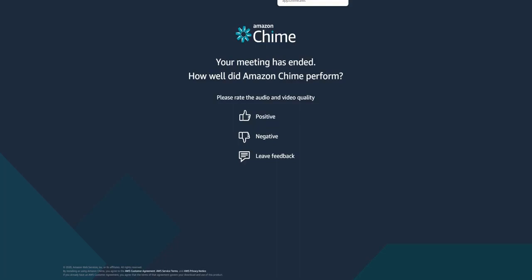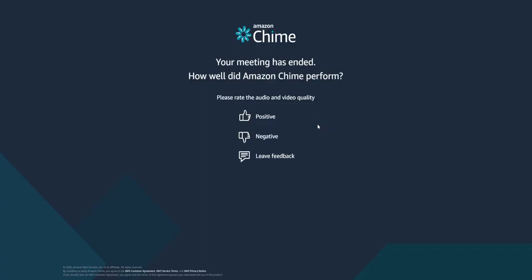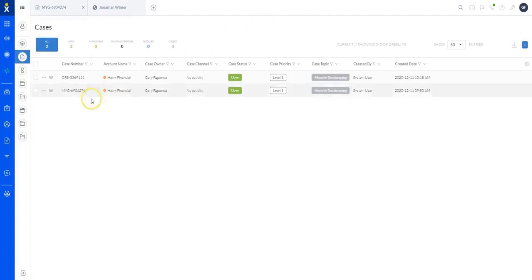One of the things we have for enhancing the customer experience is something called CallPop. We pull up our cases side. CallPop is a tool to help with productivity and customer experience, and it can be greatly improved by using this feature. I'm going to simulate a call here.